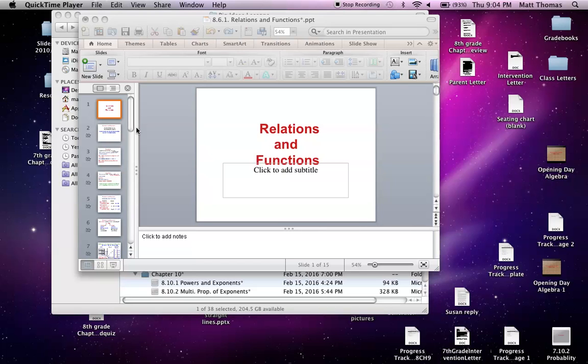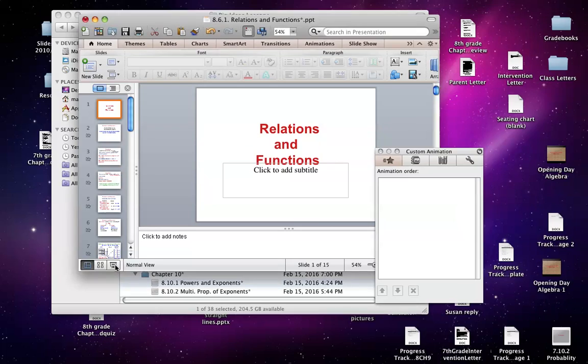Hi everyone. Welcome to Chapter 6. We're going to be talking about relations and functions today.